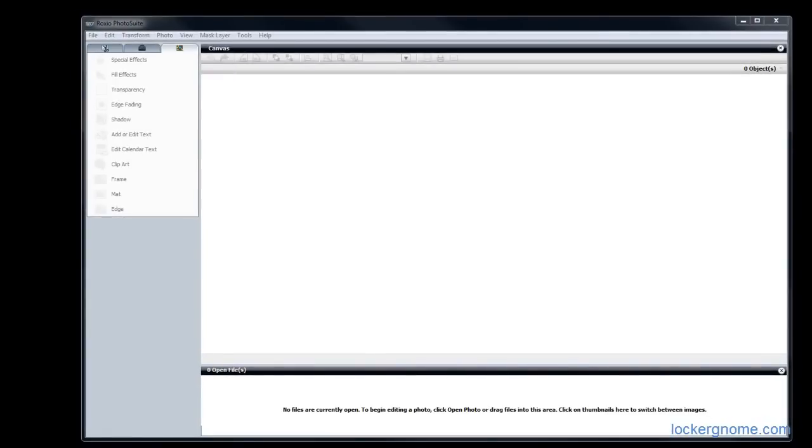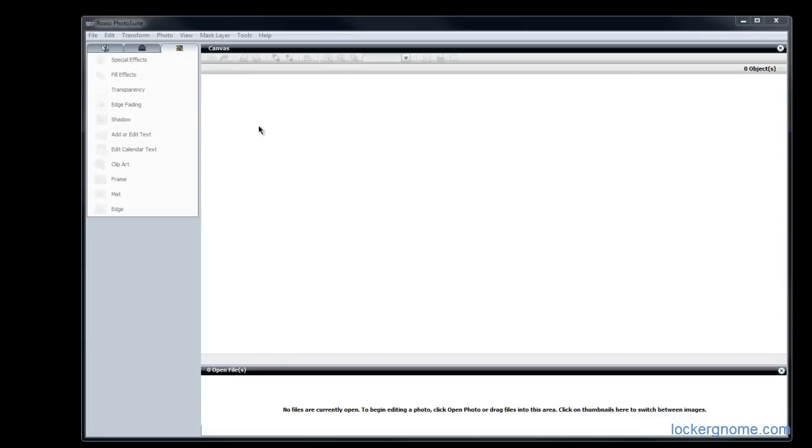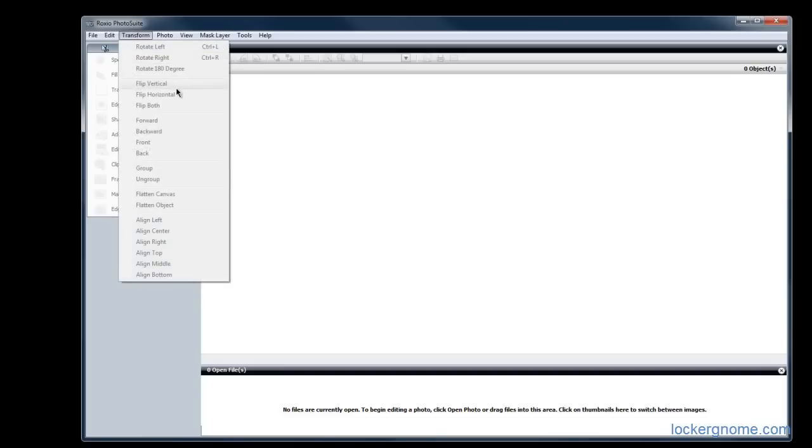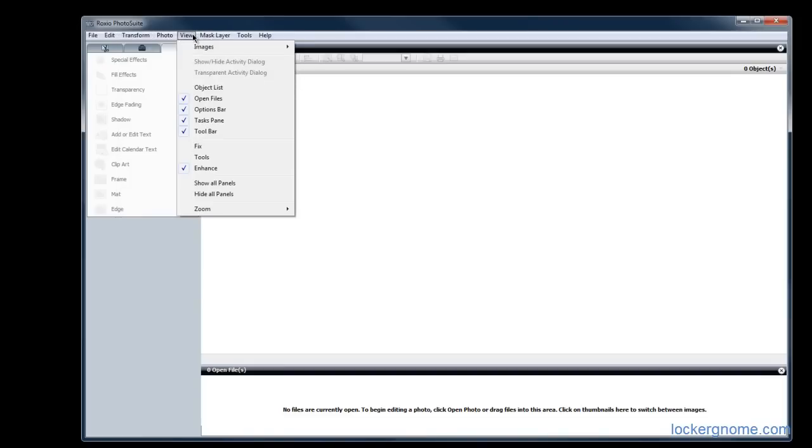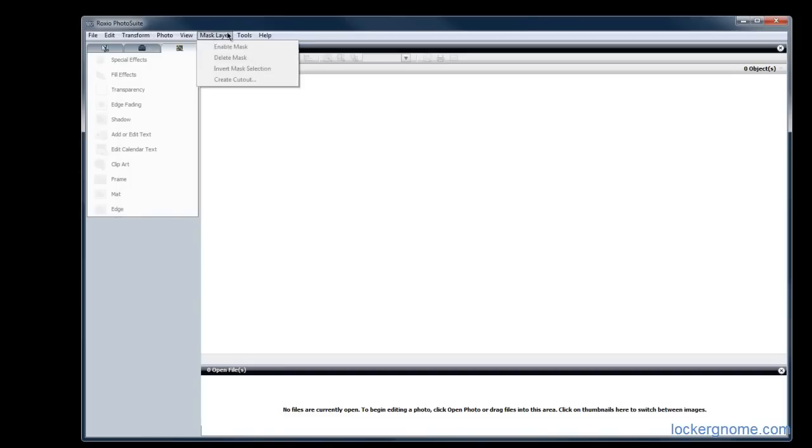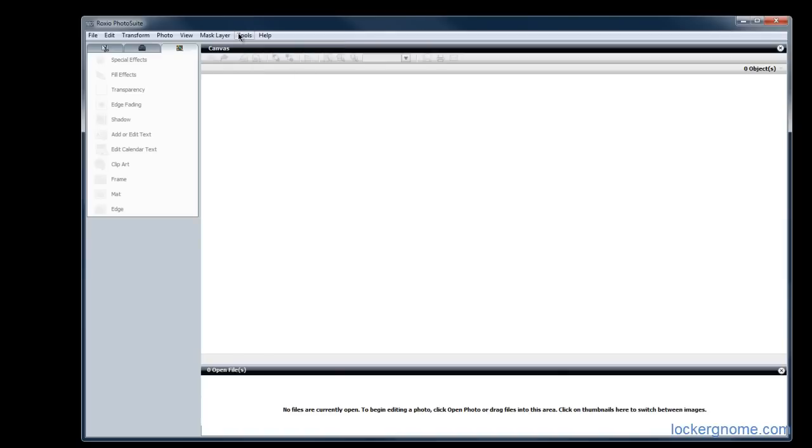So when you go into edit photos, it launches Roxio Photo Suite. And I can't talk much about this because I am no photo editor. I have no idea what I'm doing when it comes to Photoshop at all. But from what I can see, it's got some great features in here. Special effects and transparencies, edge fading, transformations. You can do a lot of the basic photo editing stuff that you want to do. I'm not sure how well this would work for a professional. But for somebody like me that just does basic things, this looks like it would work very well.